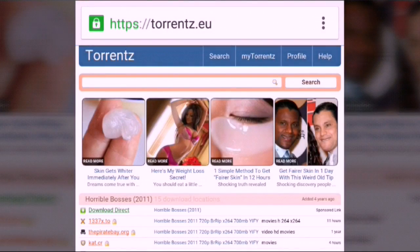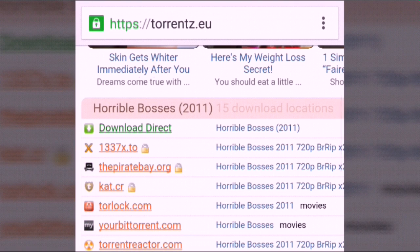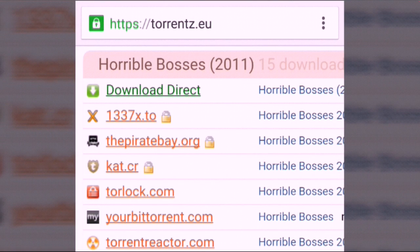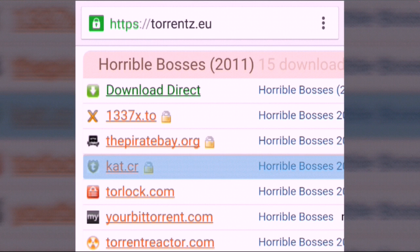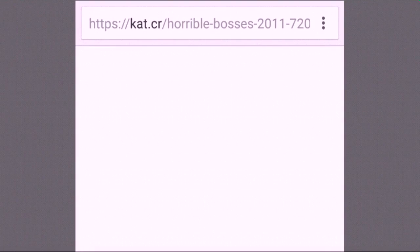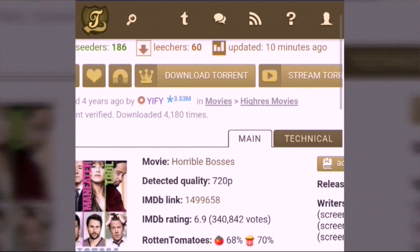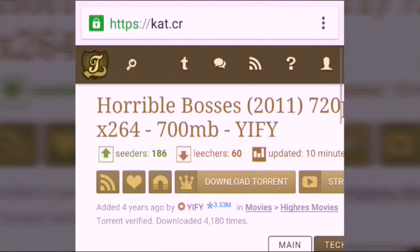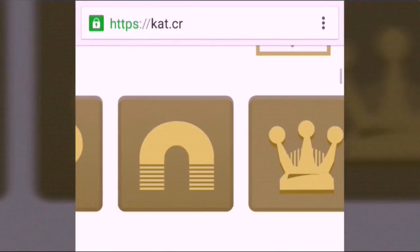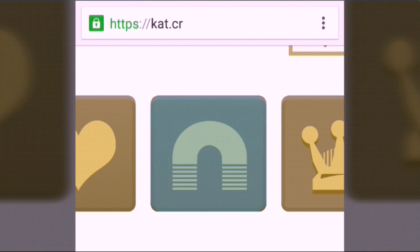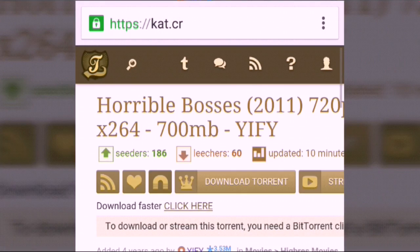I'll select the first result. A page will come up and you have to select 'cat.cr'. Click on that and you'll see the website. On this website there is a magnet button — that's the file you want to download. Click on that magnet button.